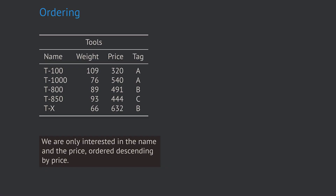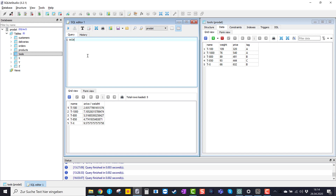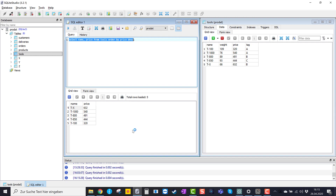Next we look at the ordering functionality in SQL. Ordering works very similar to what we know from Excel. If we add an ordering command to our query the result set will be ordered according to one or more attributes. To get the name and price of the tools ordered descending by price: SELECT name, price FROM tools ORDER BY price DESC. Executing this, all tools are listed in descending order by price.